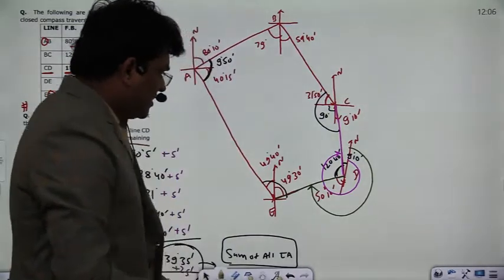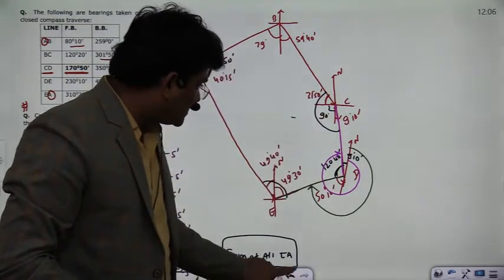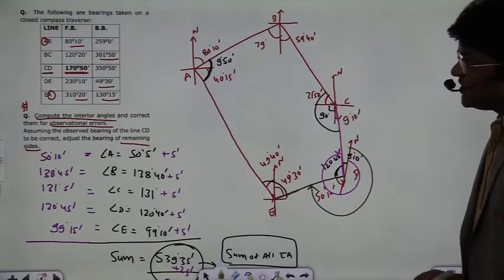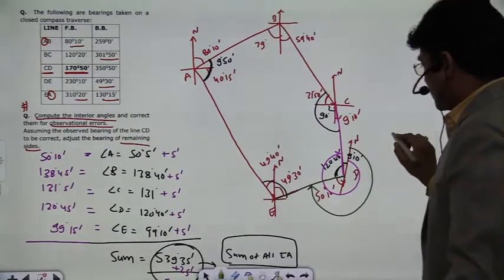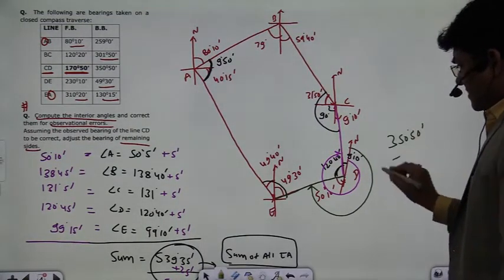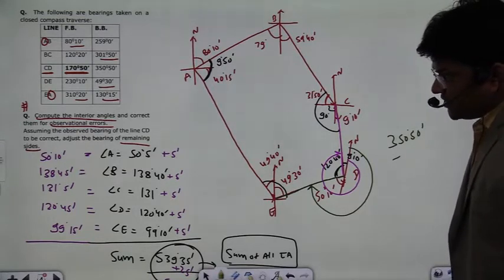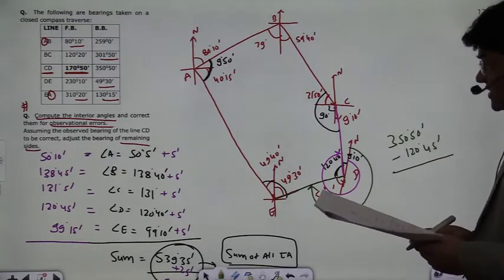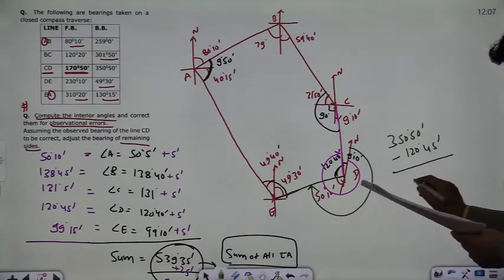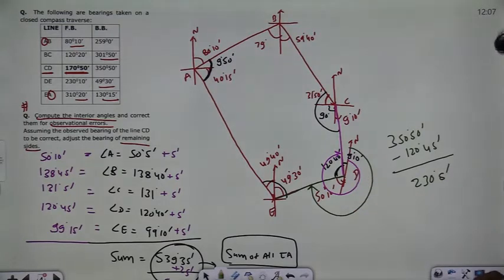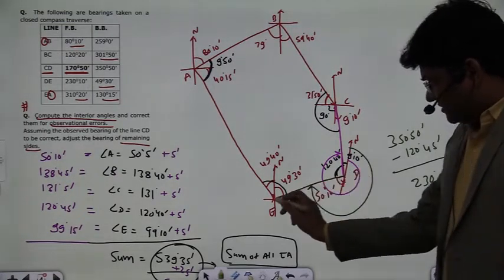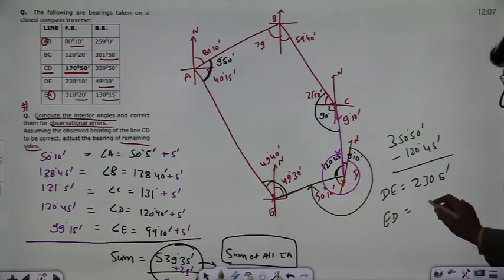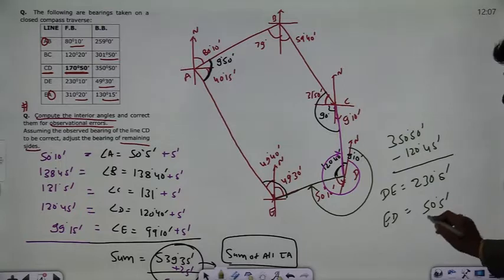To find the next bearing, we minus the interior angle from the given bearing to get the result. The DC back bearing is 350 degrees 50 minutes. Subtracting the corrected angle at D (120 degrees 45 minutes) gives the bearing of DE as 50 degrees and 5 minutes.